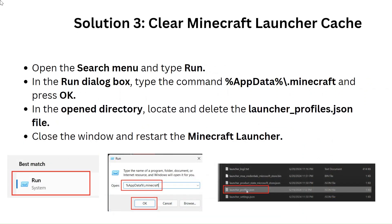Solution 3: Clear Minecraft Launcher Cache. Open the Search menu and type Run. In the Run dialog box, type the command %appdata%\.minecraft and press OK. In the opened directory, locate and delete the launcher_profiles.json file. Close the window and restart the Minecraft Launcher.